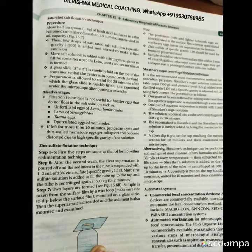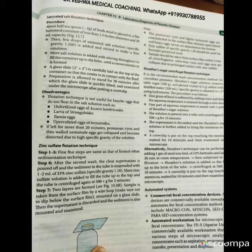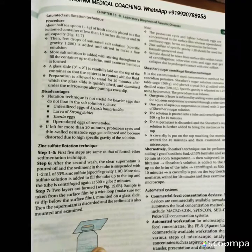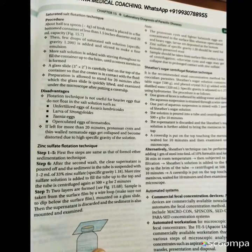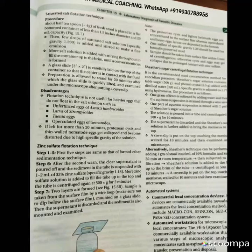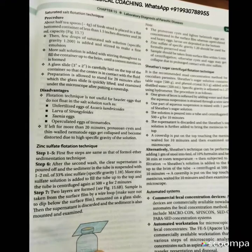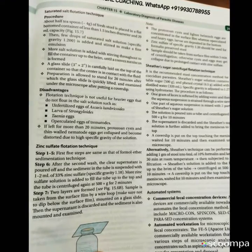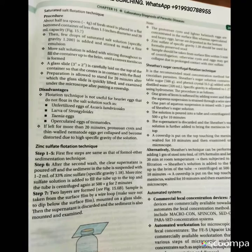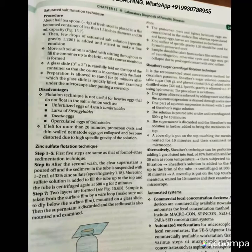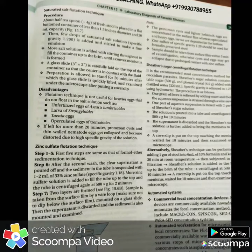On this page, the advantages as well as disadvantages of those types of techniques are also shown, so that we can understand that a stool sample is investigated for cysts and ova with the help of sedimentation as well as flotation techniques.